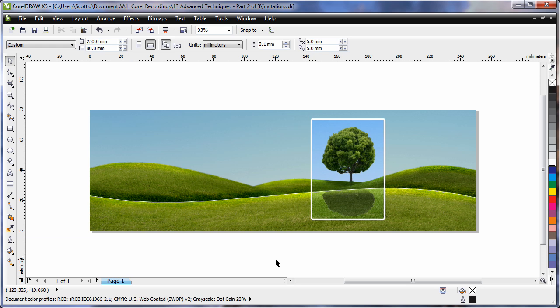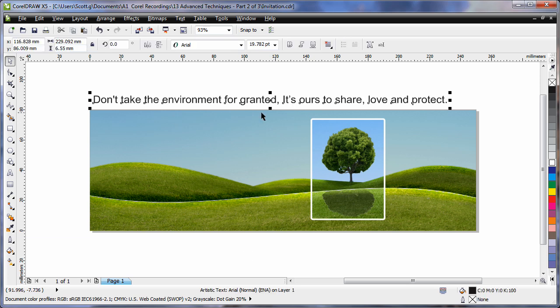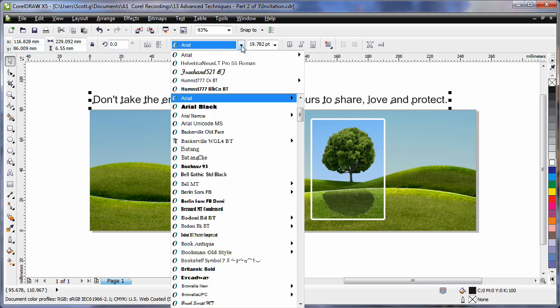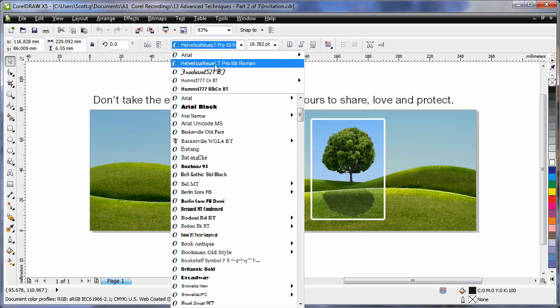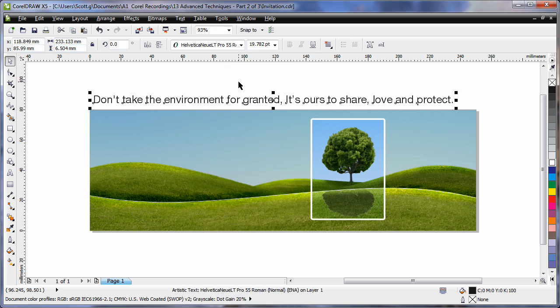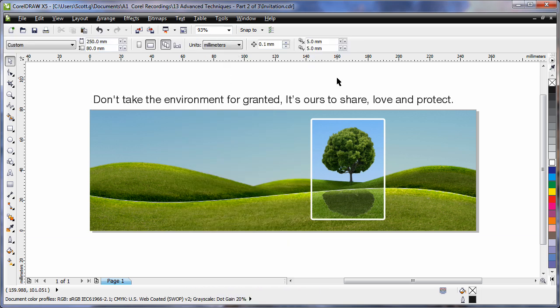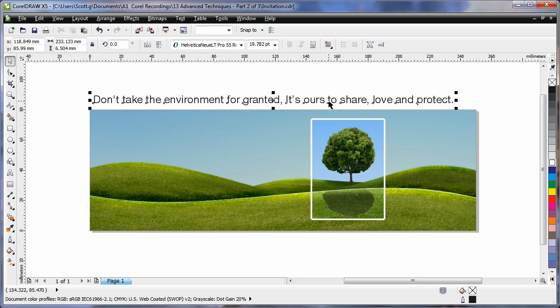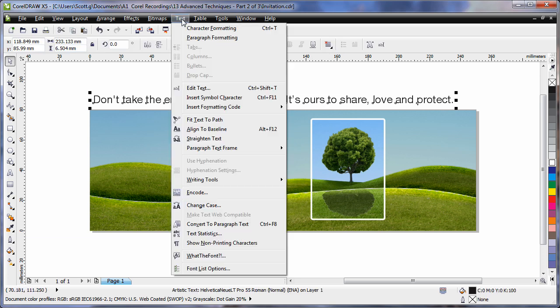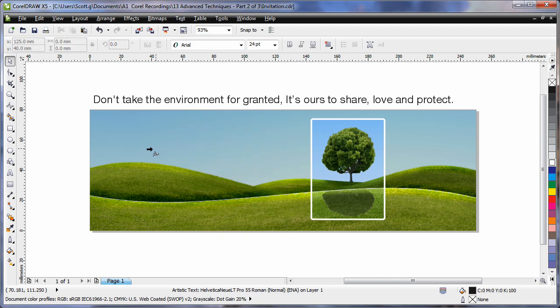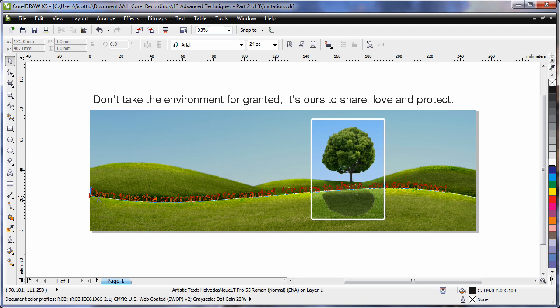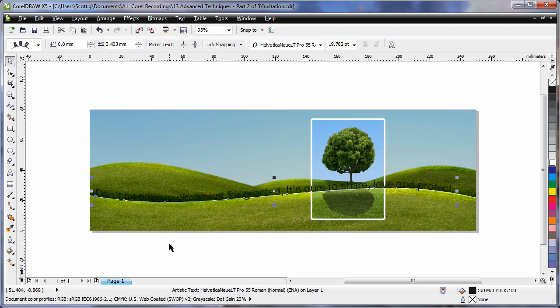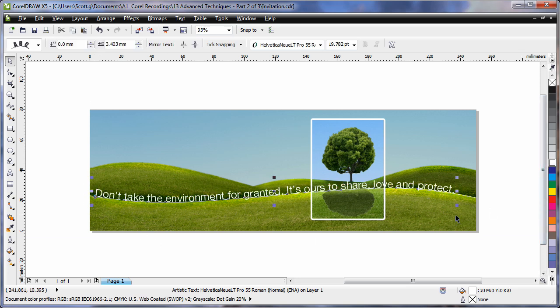Now I have some text I have already gone ahead and typed in, and I'll now convert this to one of the new typefaces, Hilvetica, well I won't try to pronounce the rest. Select my text, up to the text menu, and choose Fit Text to Path. Hover my arrow over the path, and as I move, of course it moves with me. Click, and then I'll click on the color white to make it white in color.